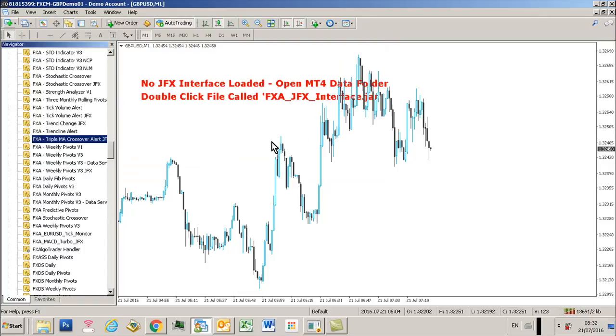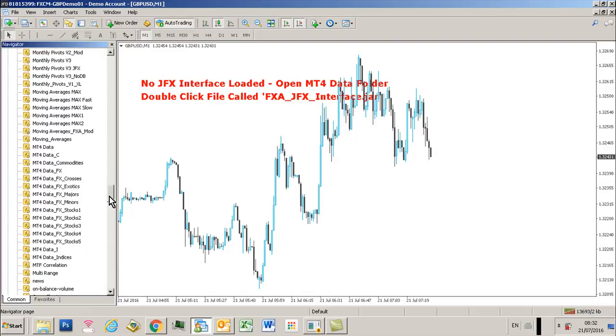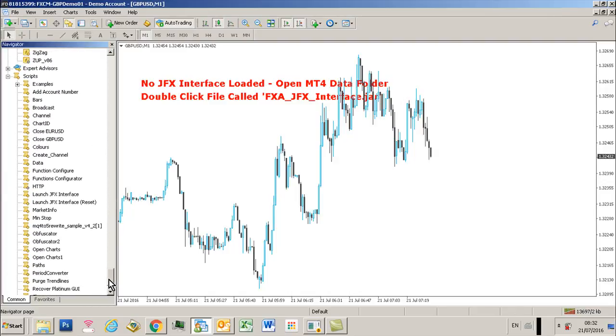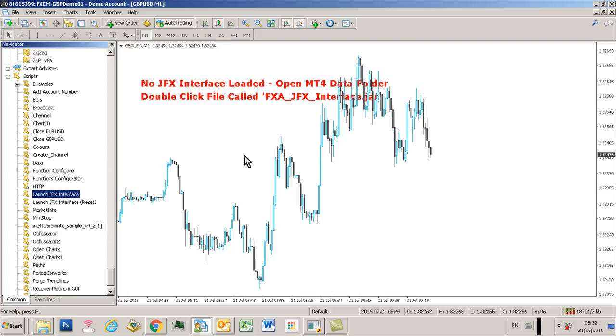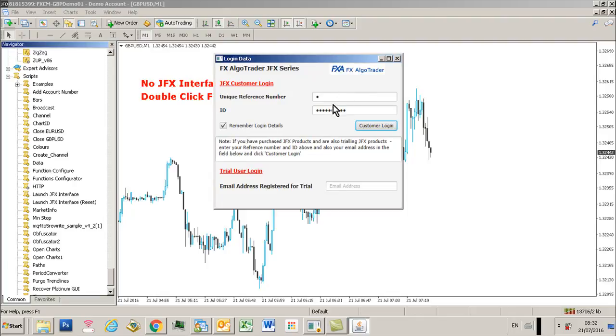Now we see this no JFX interface loaded message, and you'd expect to see that because there isn't an interface running to control the system. So go down to your scripts folder and drag the launch JFX interface onto your chart. If you've already configured your user reference, unique reference number and ID, and click the remember login details, you'll see this will be remembered.